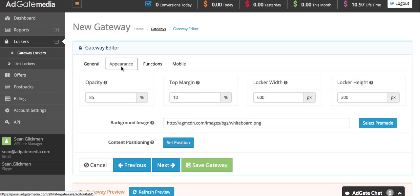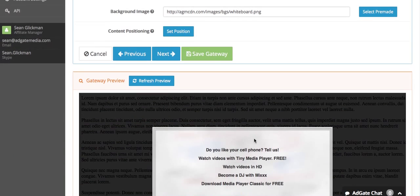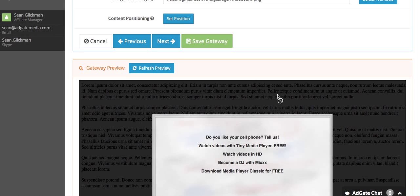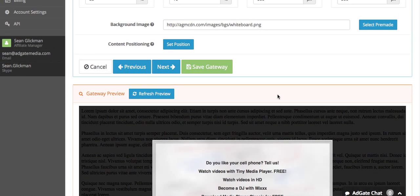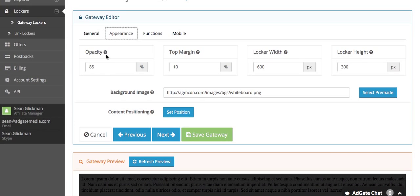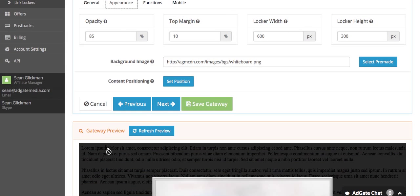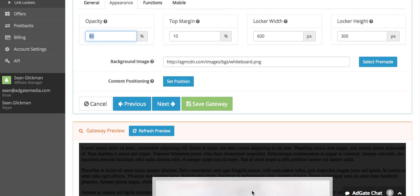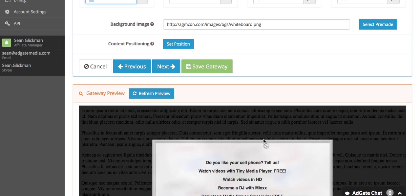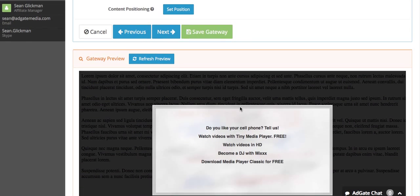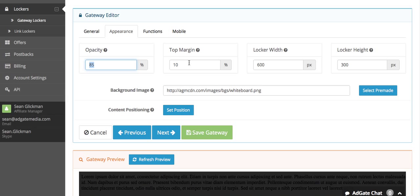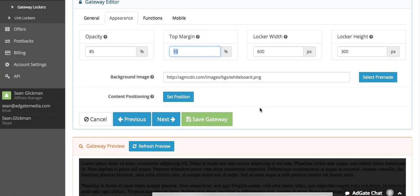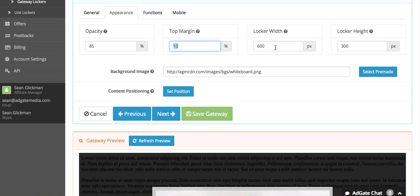The next tab is appearance, where you get more into the look of the gateway. The first option is opacity, which controls how dark the background behind your gateway is. I usually leave this at 85%. Top margin is how far down your gateway is from the top of the page. 10% is generally a pretty good number - it ends up being towards the top of the page and easy to see.